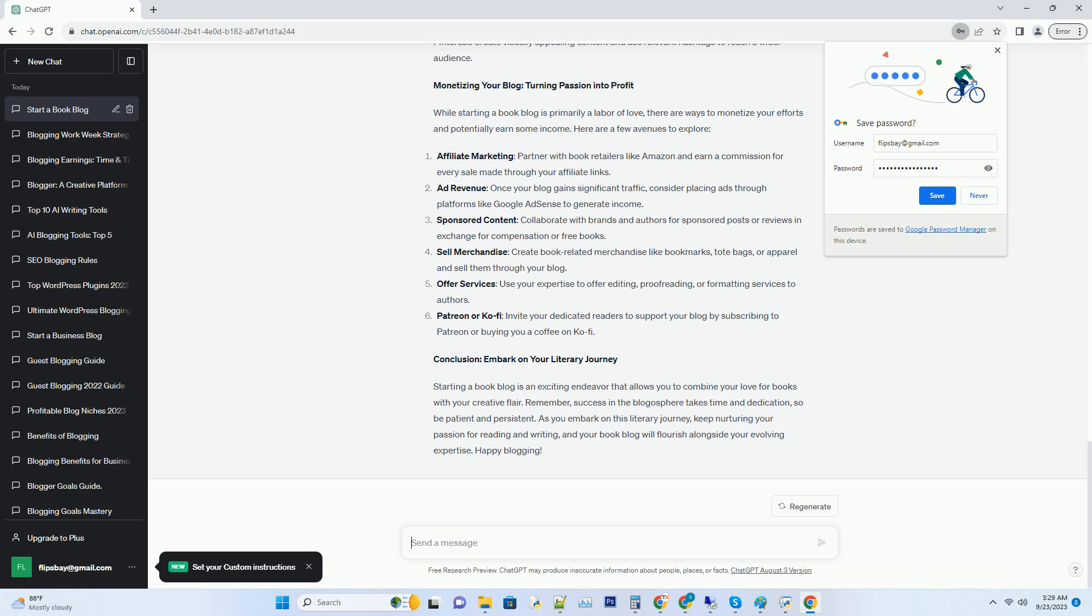Hashtag designing your blog: opt for a clean, reader-friendly design that complements your niche. Use a theme or template that suits your blog's personality.